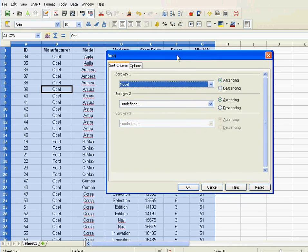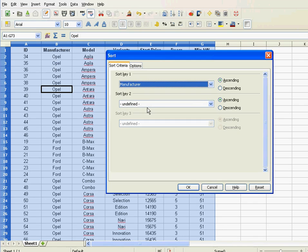And you have the sort menu and then in that I have three options. You see, I can start which key do I want to have first? Well, I'll take manufacturer, that's the first key. And I'll take it ascending.